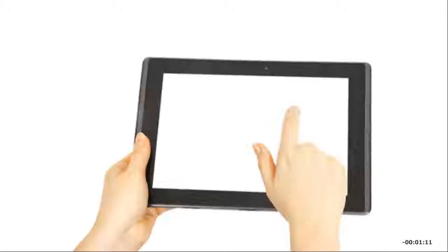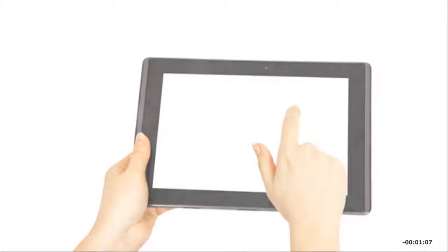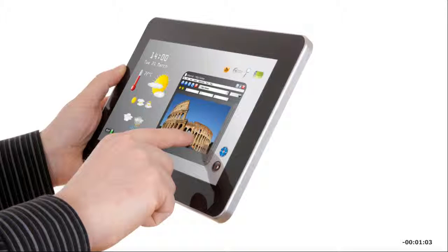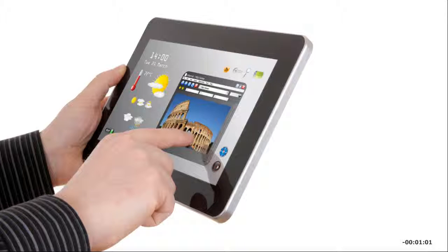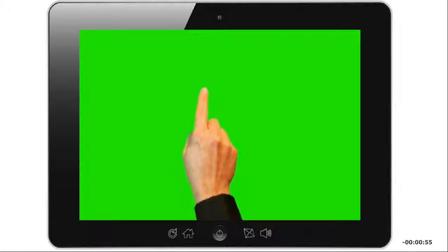Touch screens let you use your fingers directly on the screen to select, move, and change the size of windows or objects. Any finger motion you perform is called a gesture. Tap once to click. Tap twice to double-click.